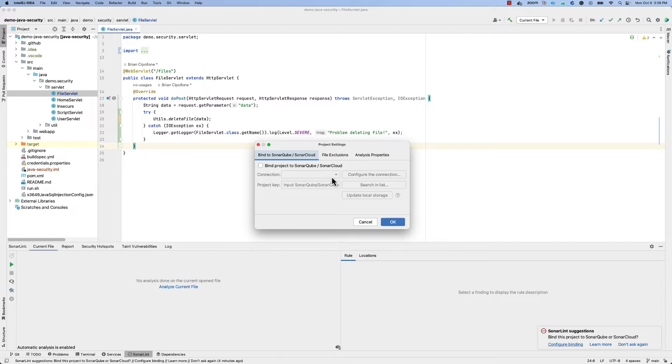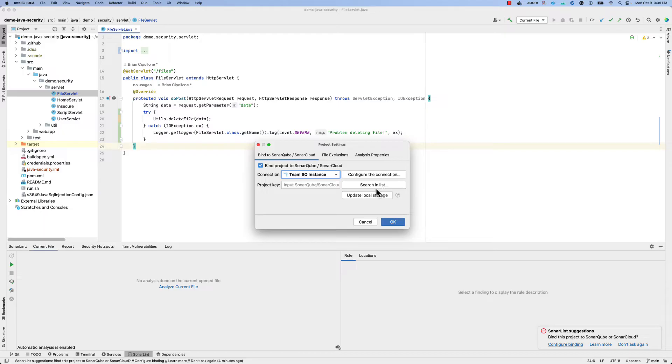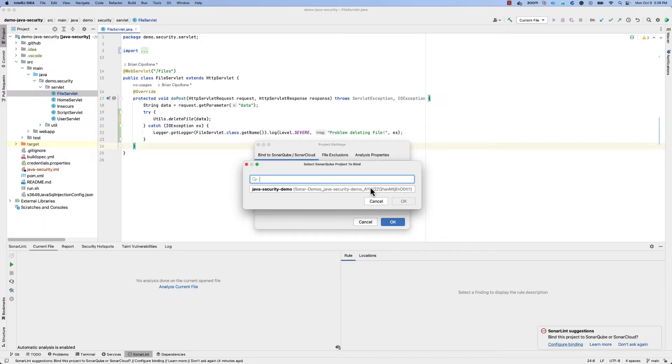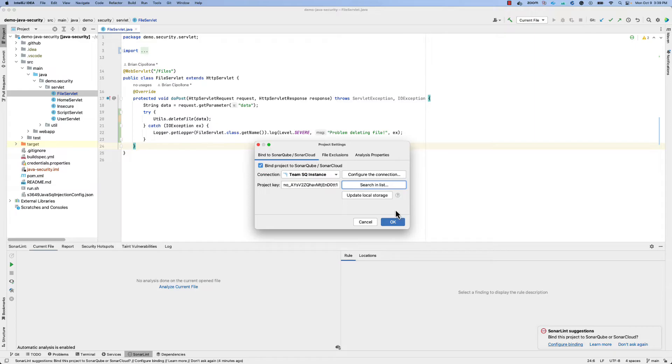So we can choose to configure this binding, choose the instance that we have just set up, as well as then search for the likely match for the projects that we have open, and set it up.